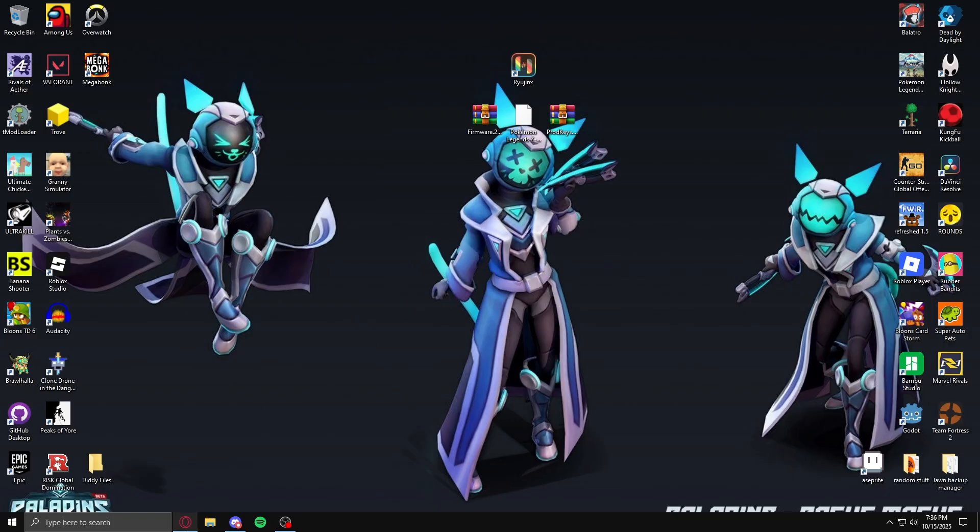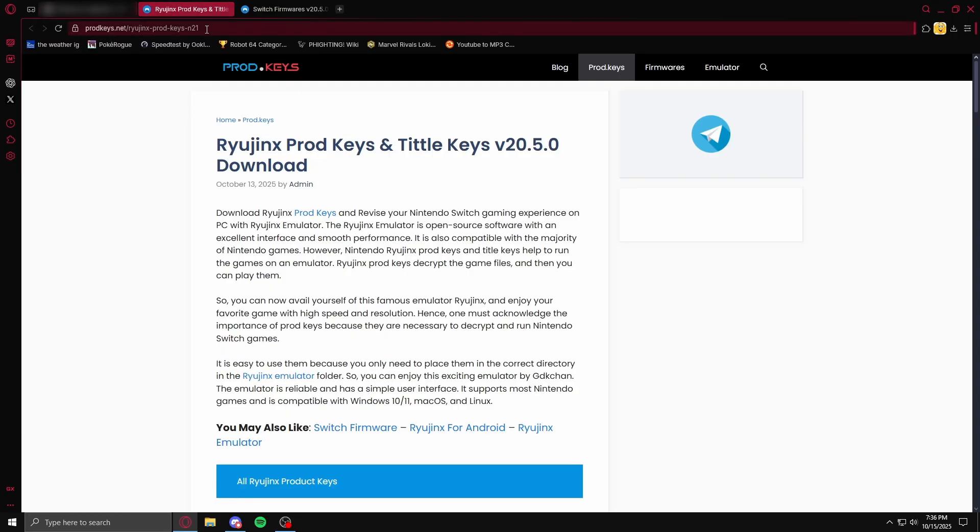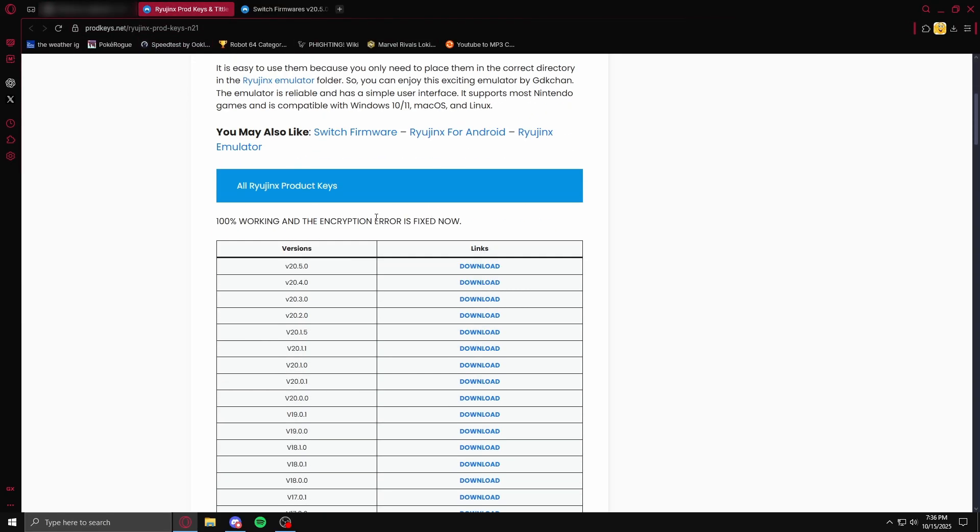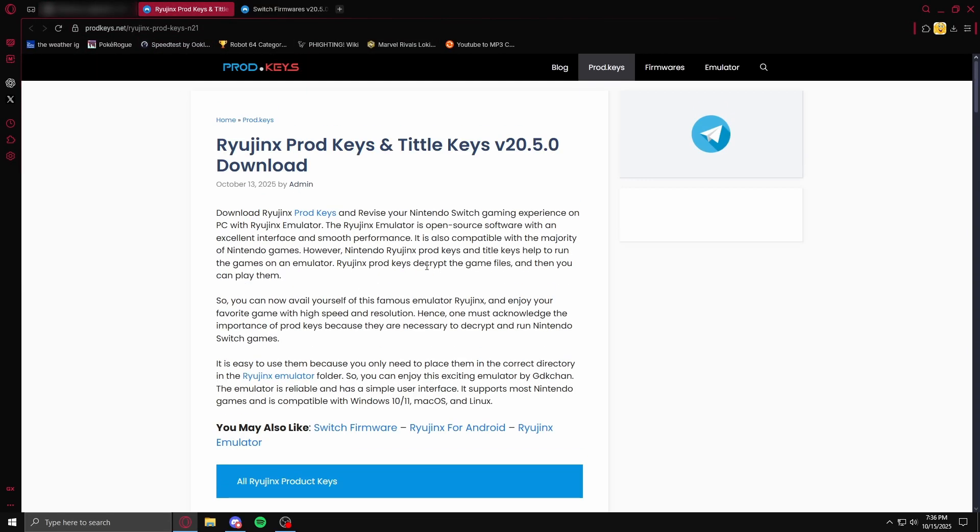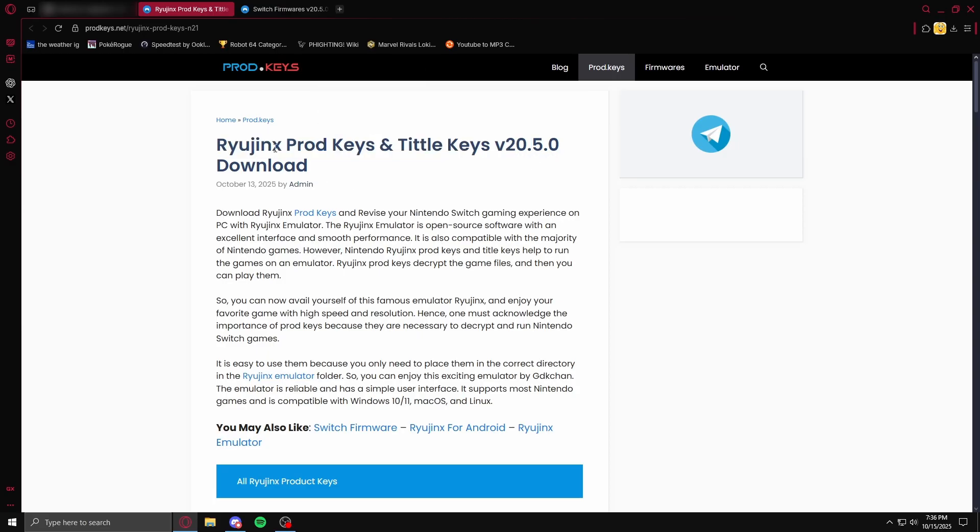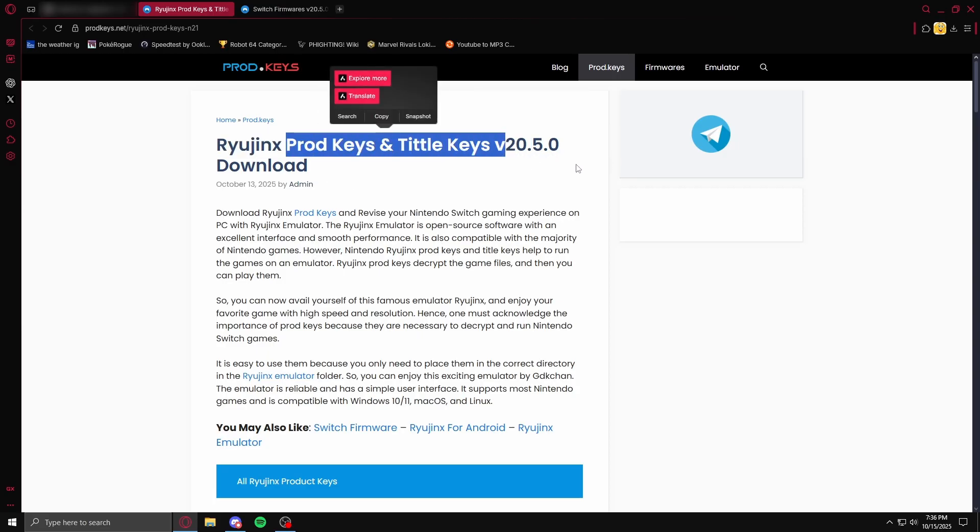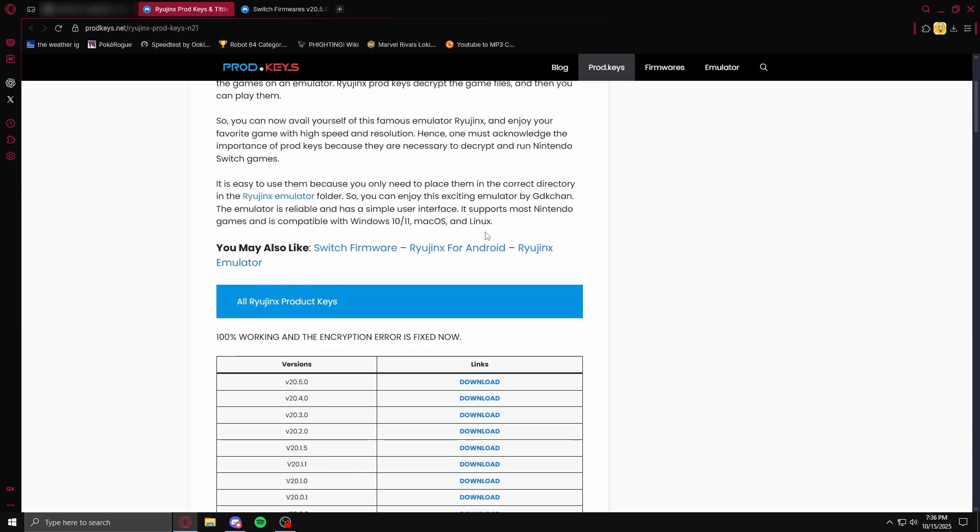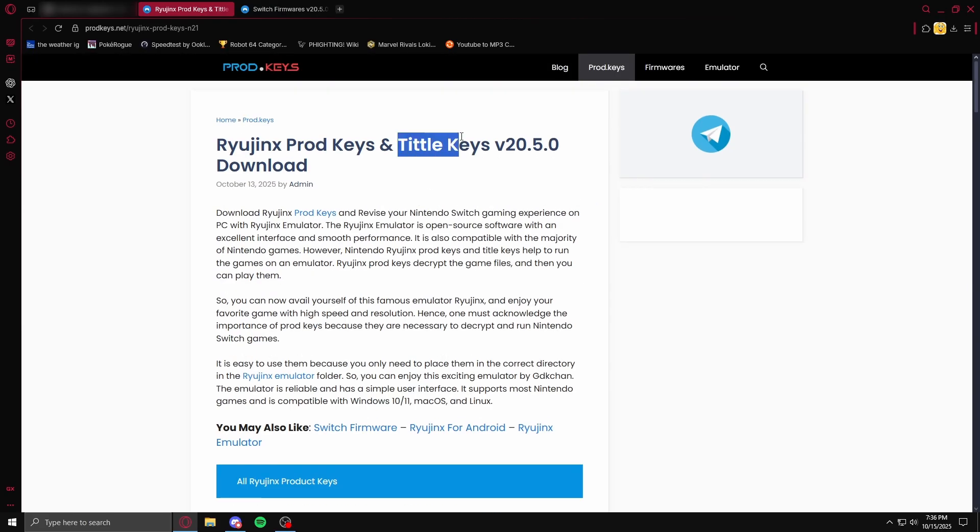So first, what we want to do is get the game by legitimate means. I love Nintendo, and Nintendo did not take my video down. I'm here to prodkeys.net, and this first one, I download prodkeys and titlekeys, apparently.